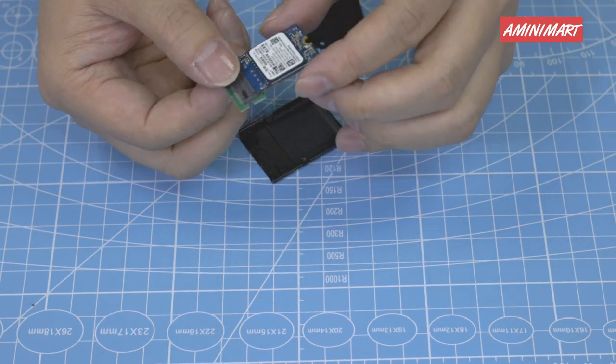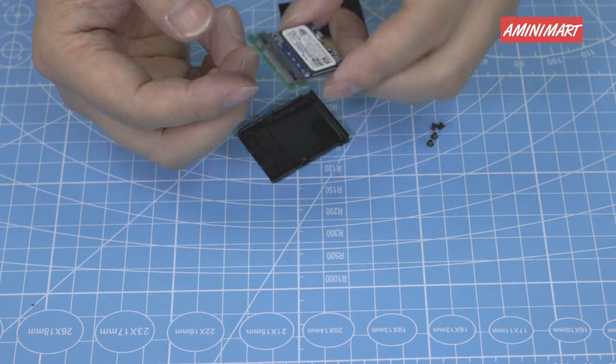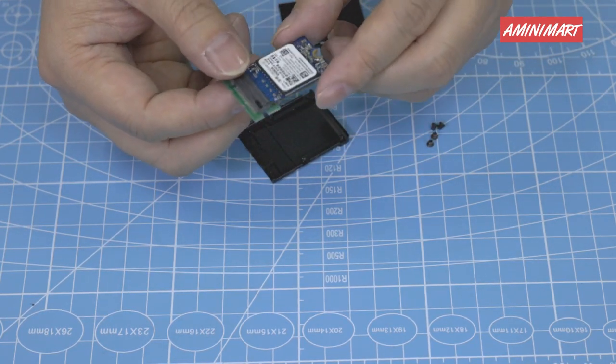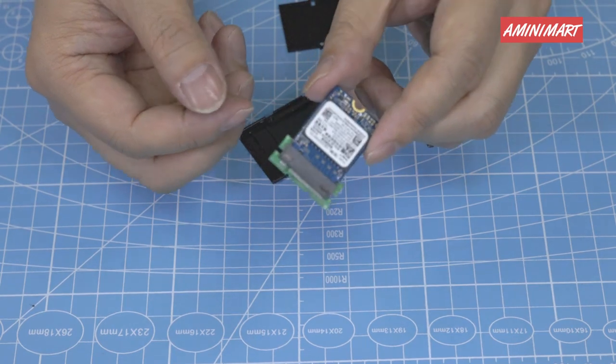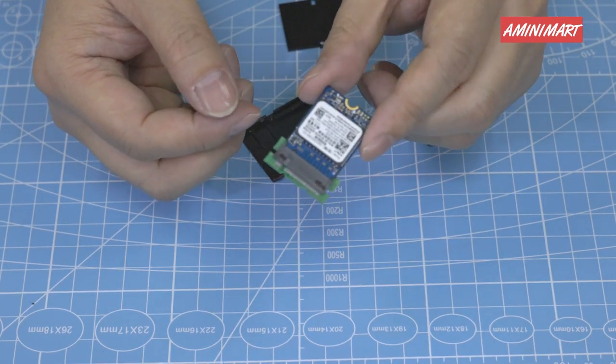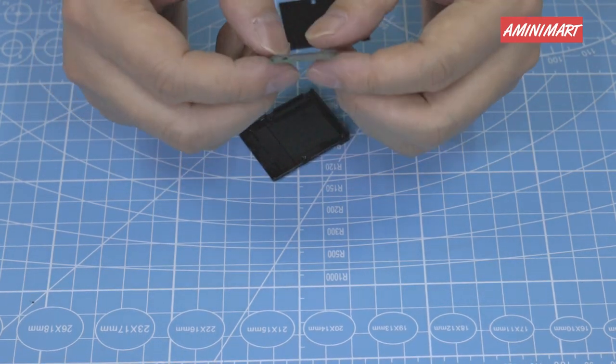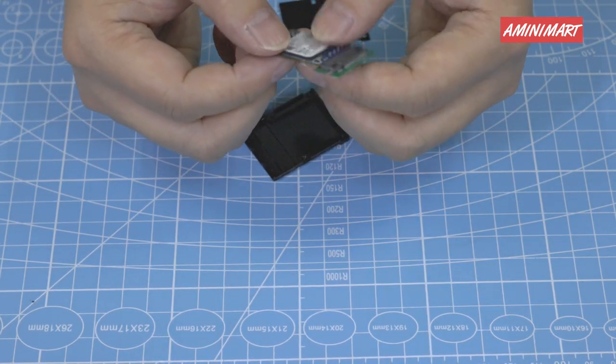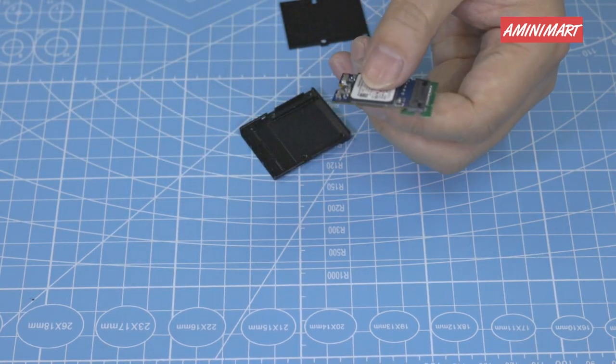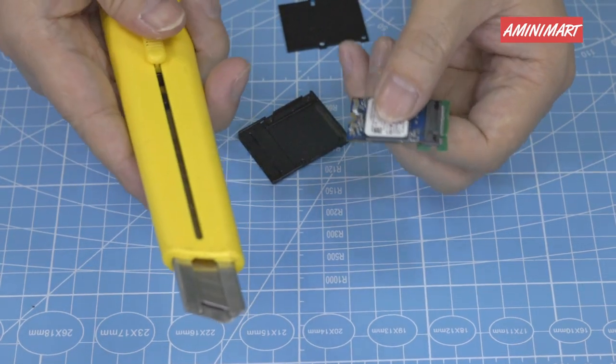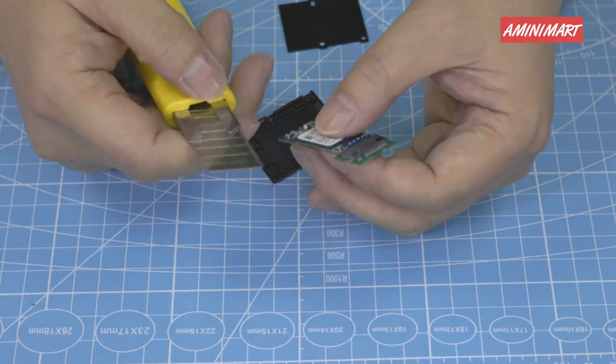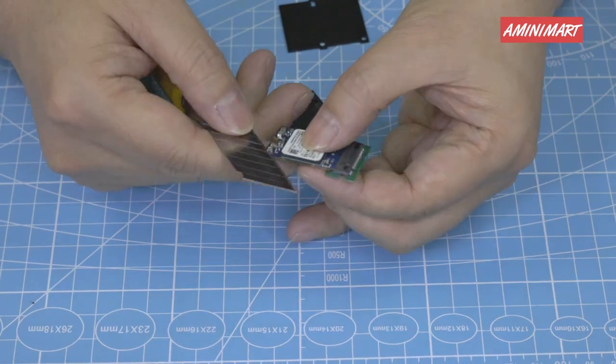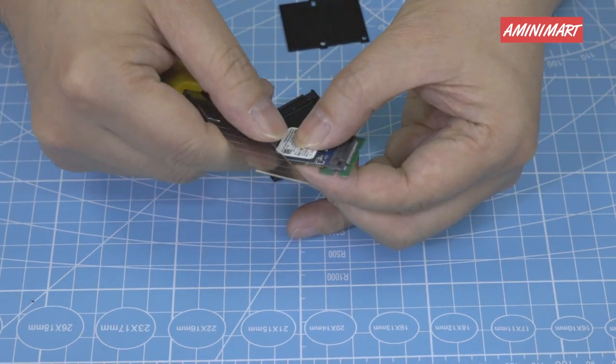Insert the 2230 SSD into the connector. Do not forget to peel off the sticker on the chip.